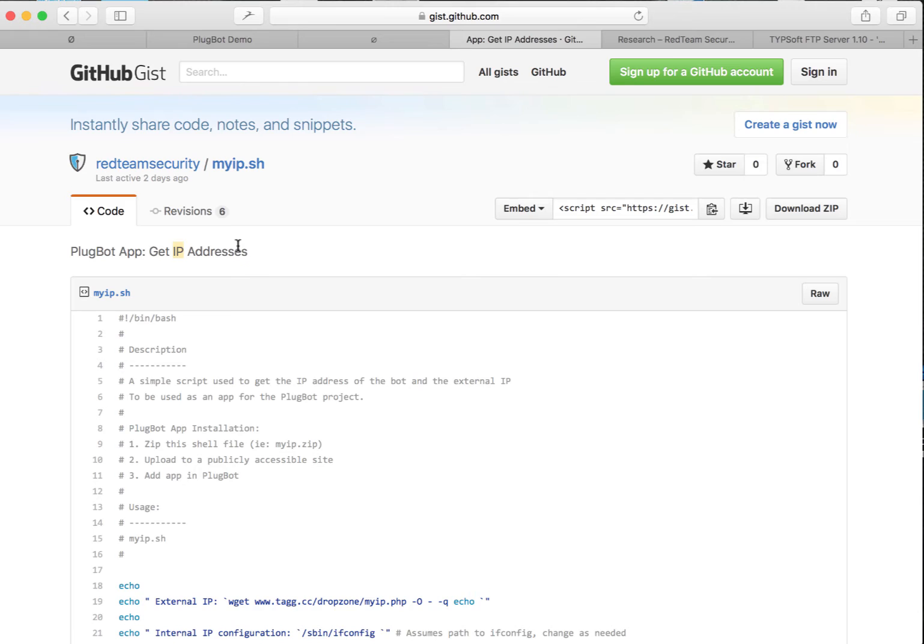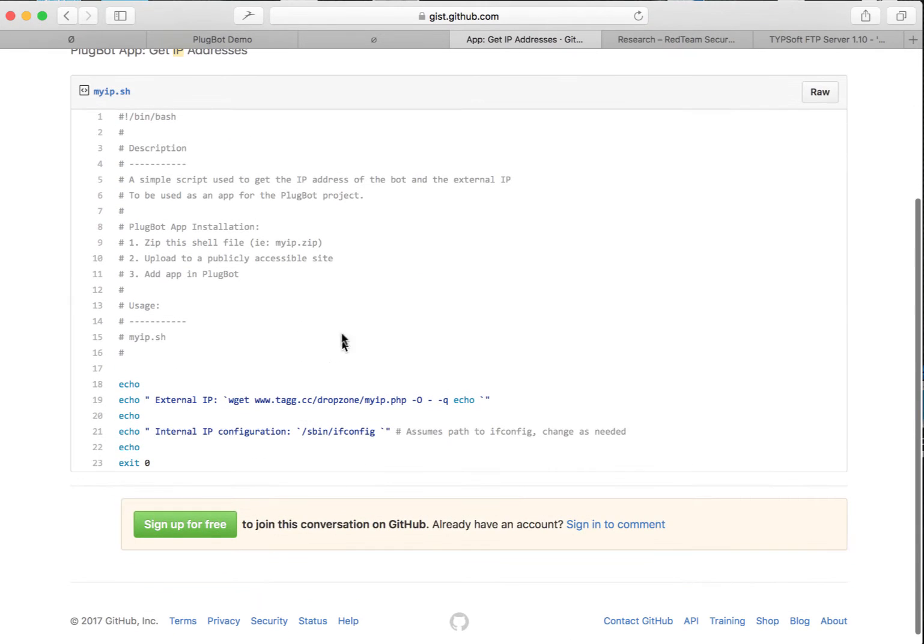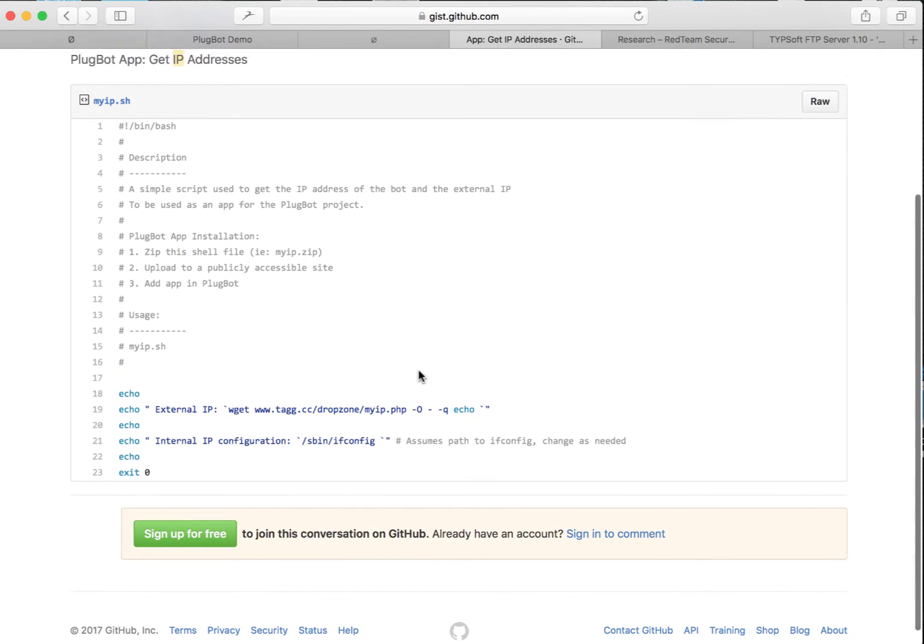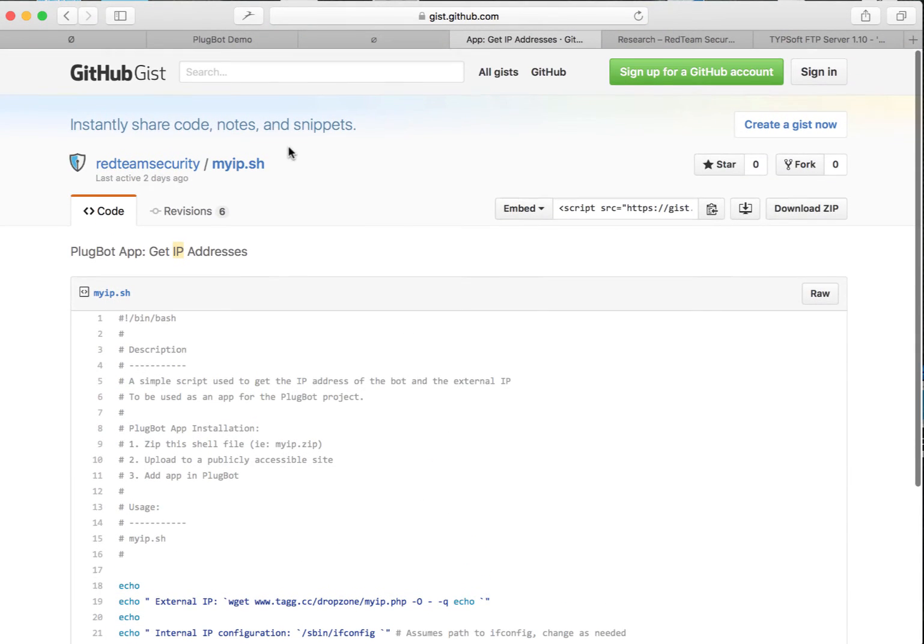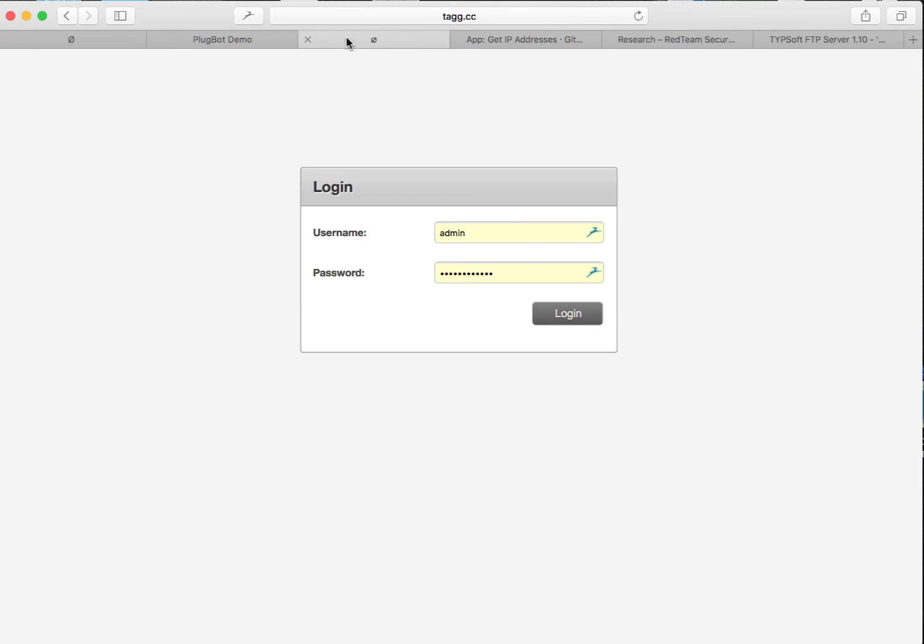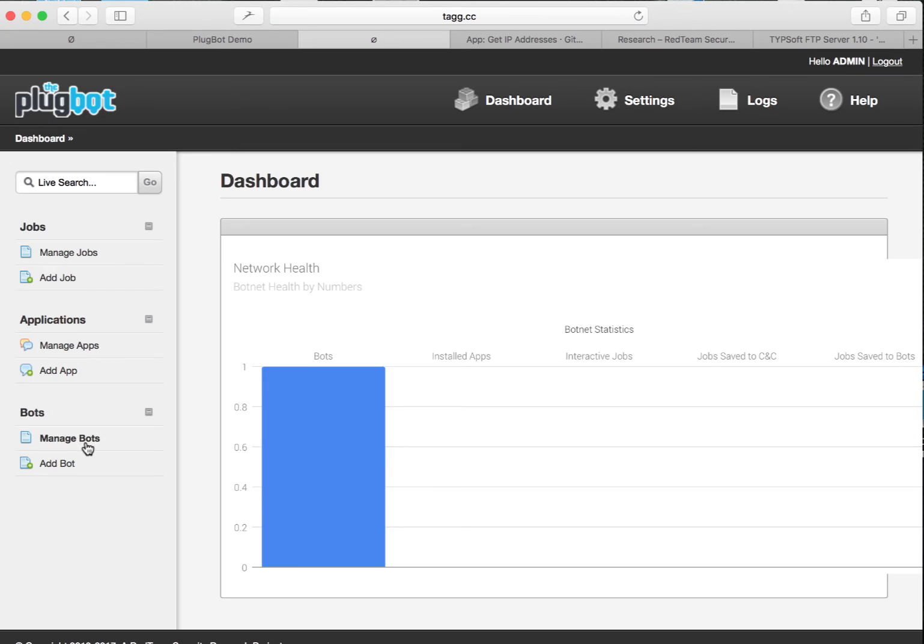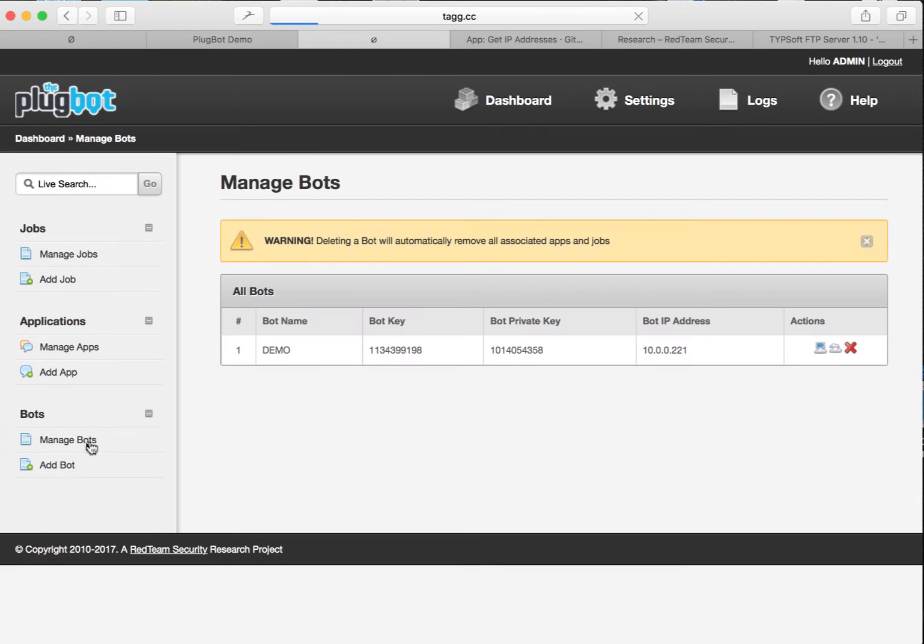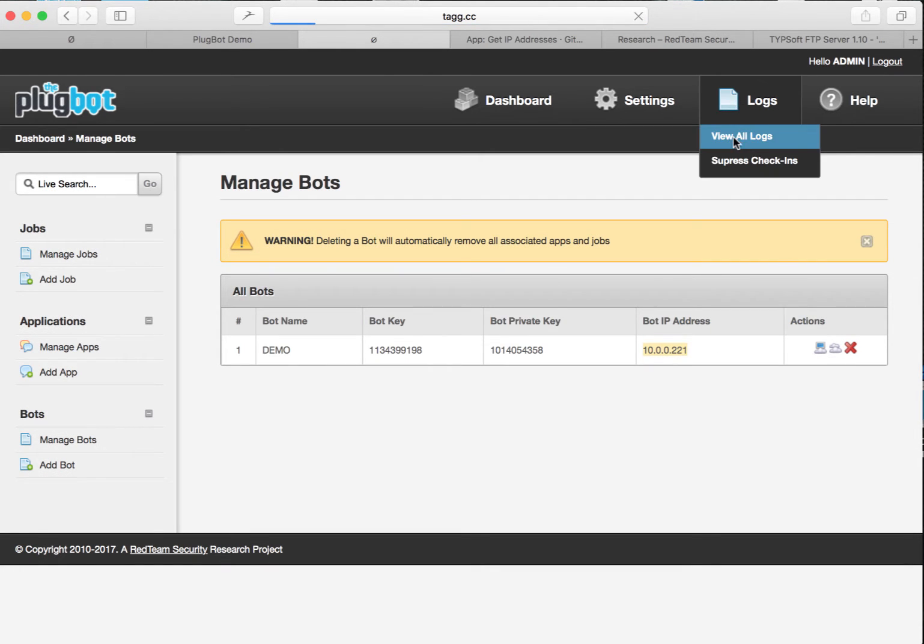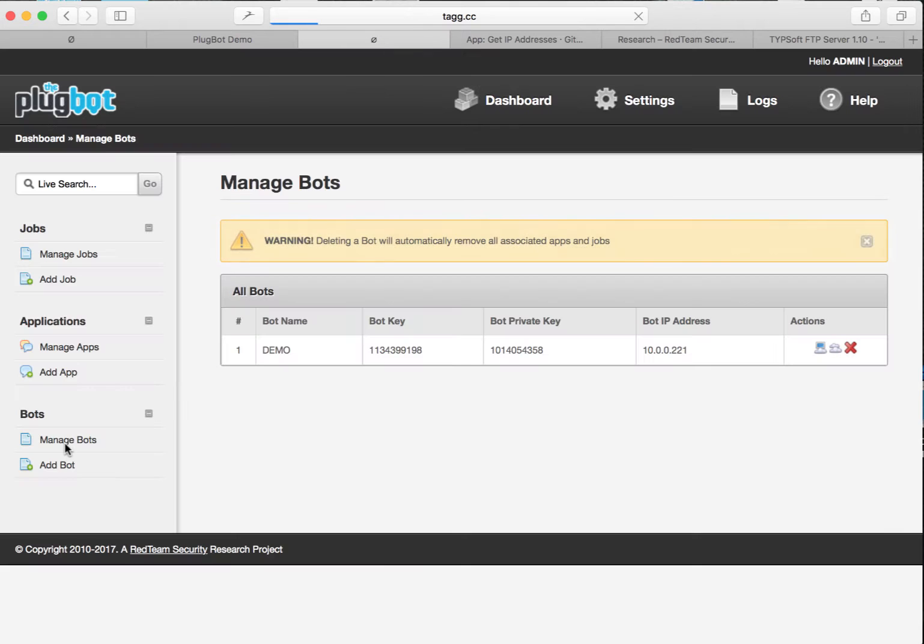Effectively, all it does is get the IP address of the bot, both the external one and the internal one as well. So let's go back to our command and control and log in. First thing we want to do is check out the bots that we have listed, and right now we've only got one that's checking in. A quick view of the log shows us that it has been checking in and things look well.